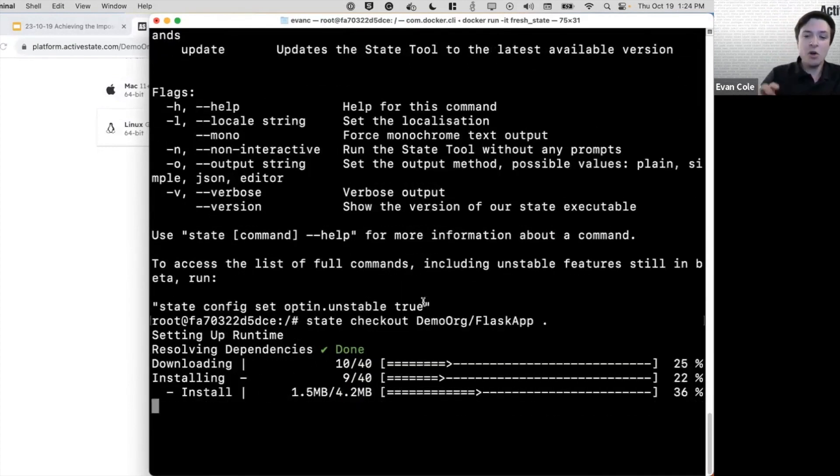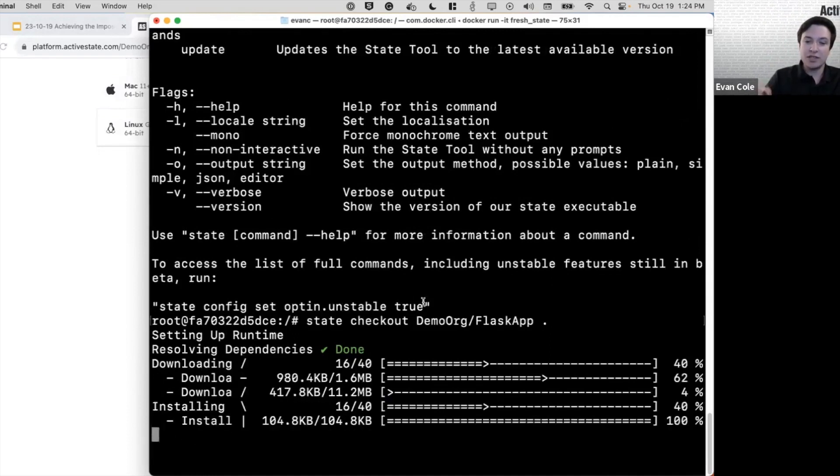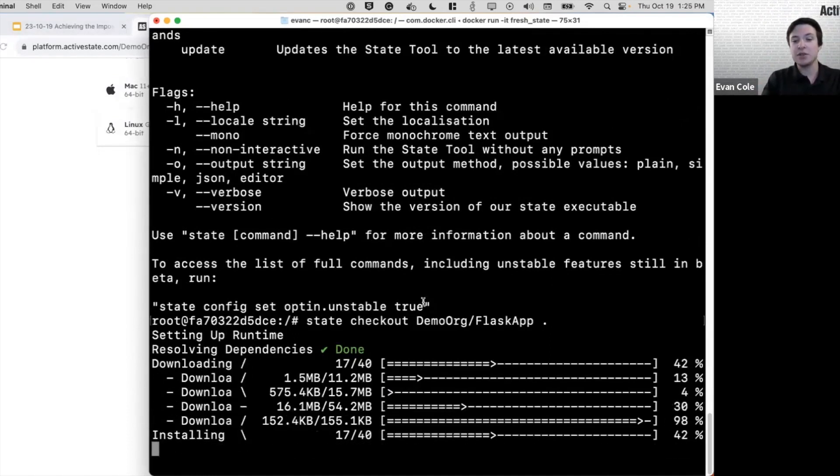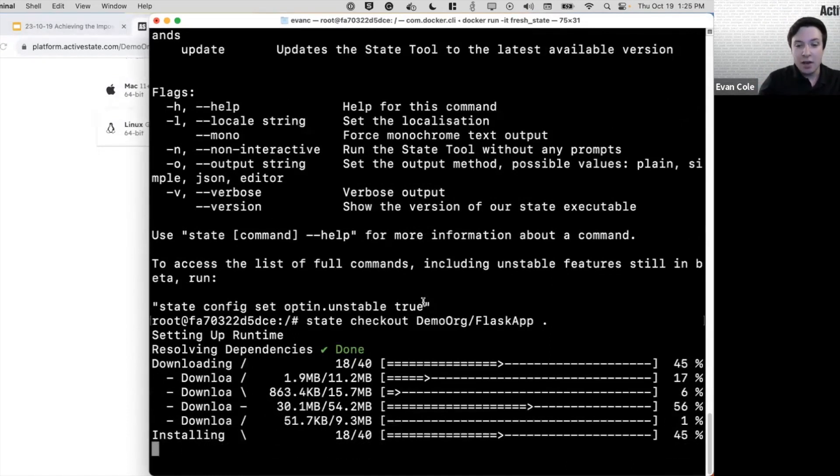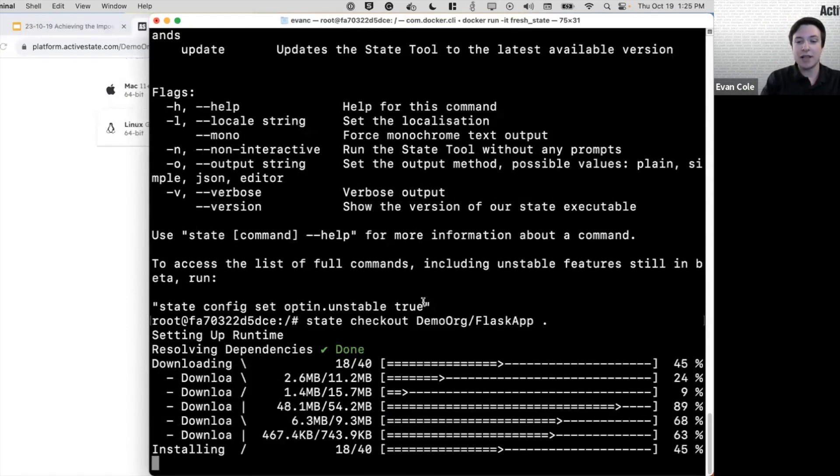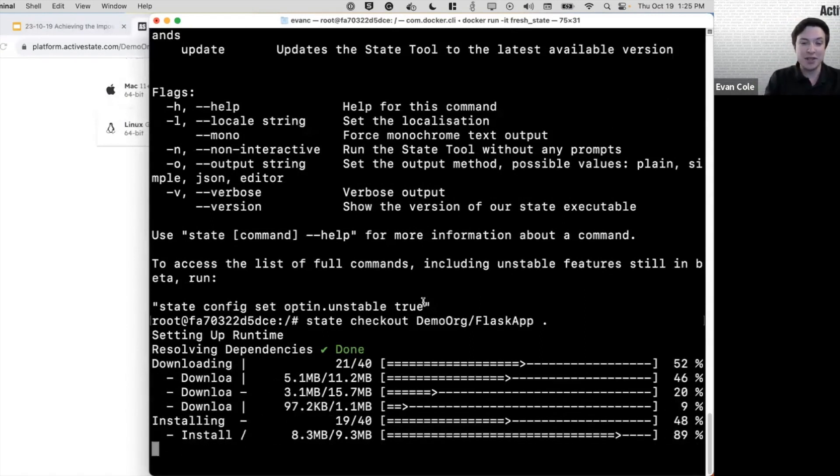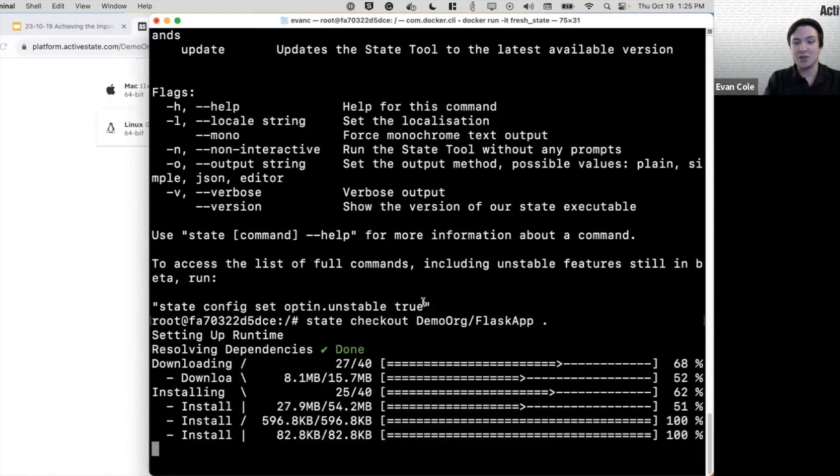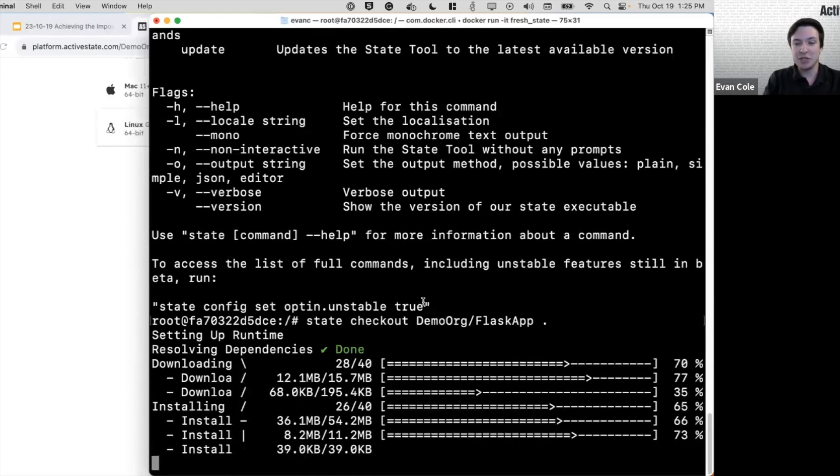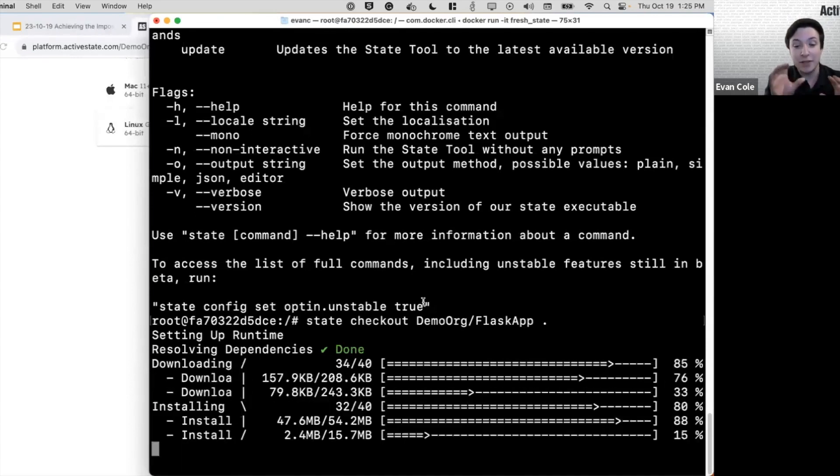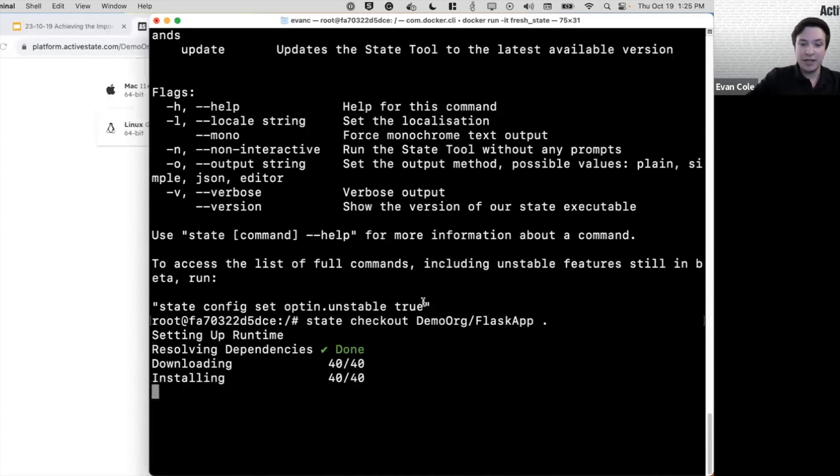And then we're going to be able to set up a virtual environment to use it. This allows you to have many different runtimes installed on the same machine and use them without them conflicting. So give it a sec.